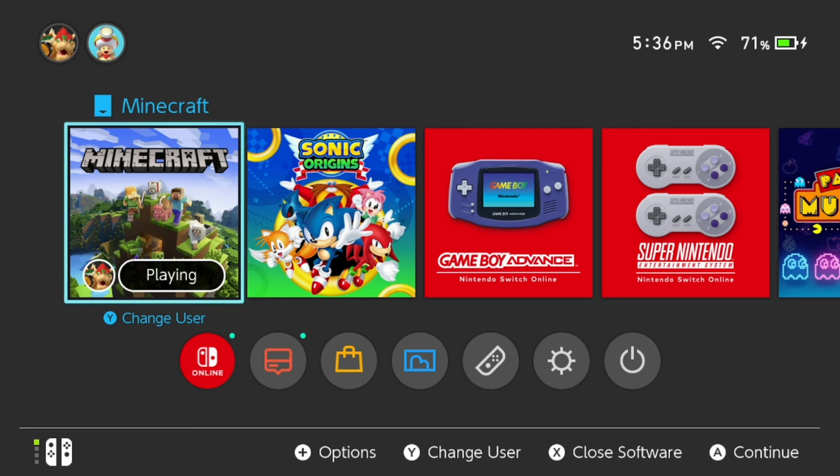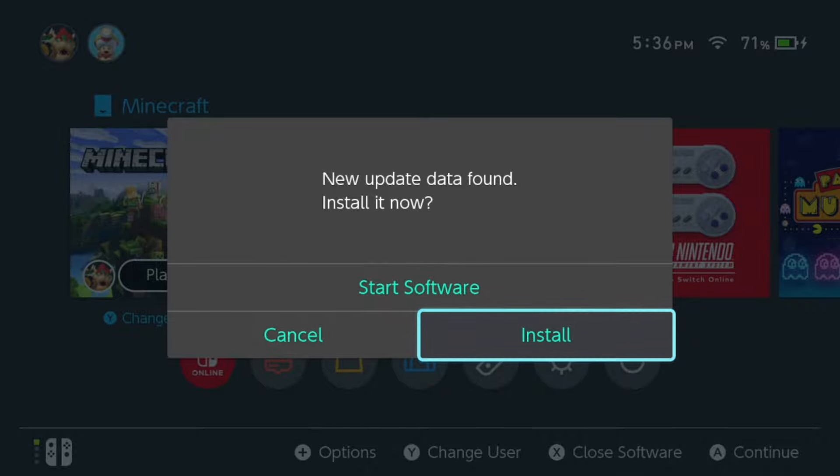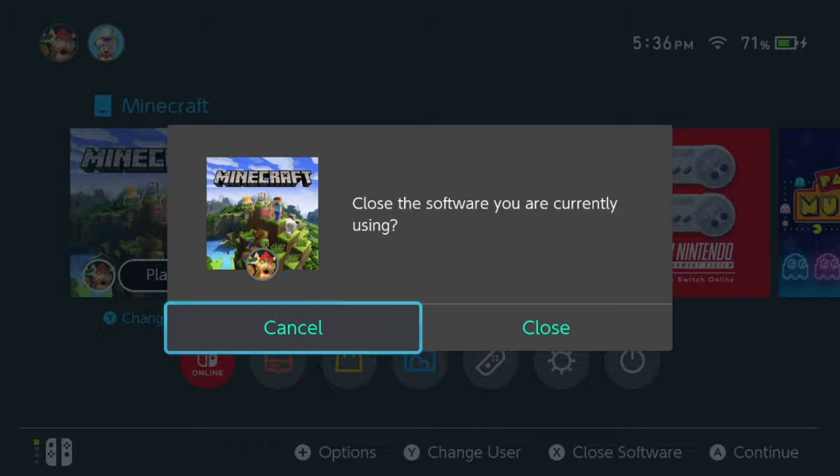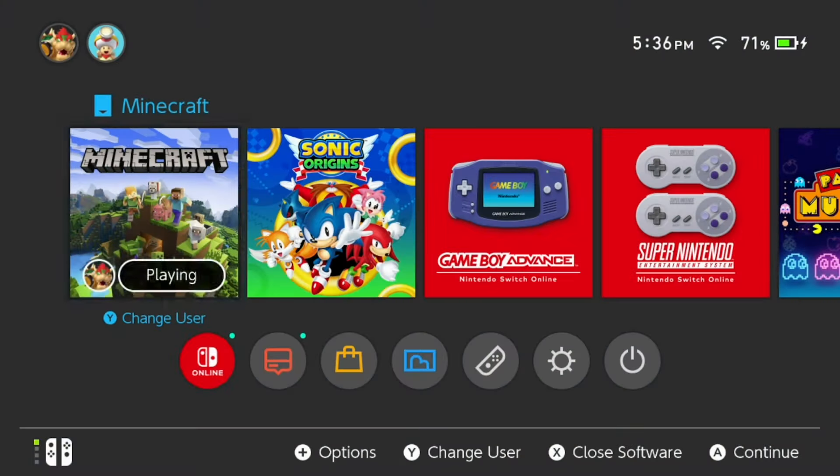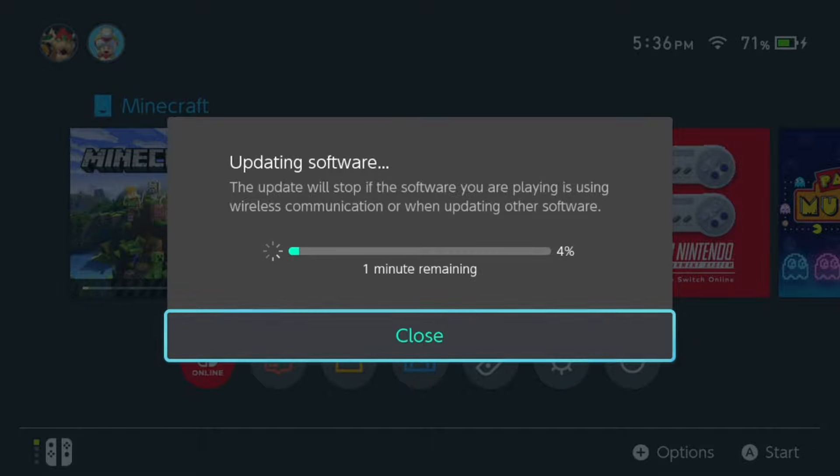Alternatively, if the update is already out, just select Minecraft and it will automatically say that new update data has been found. Press 'Install' and you may need to close the app. Then it will begin downloading Minecraft 1.21.50.